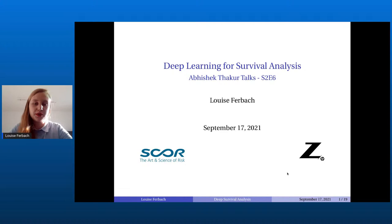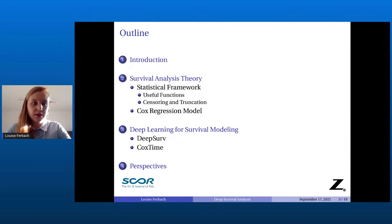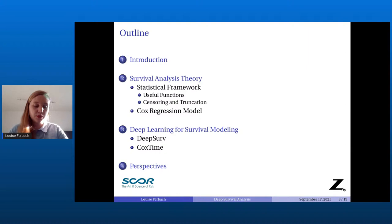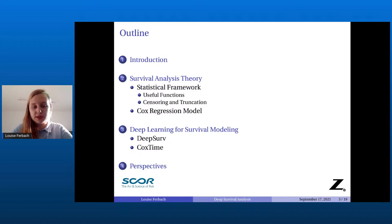Hello everyone, I'm very happy to be here today to talk to you about deep learning for survival analysis. My name is Louise Verbeck. I'm a Kaggle Competitions Master and a data science ambassador for ZIP IHP. As Abhishek just said, I'm an actuarial data scientist at SCOR. I will first give a brief overview of survival analysis, then go into the statistical framework, and then present two major deep learning models: DeepSurv and CoxTime.